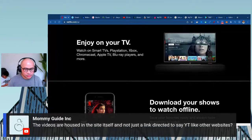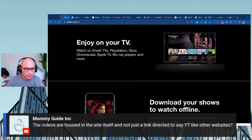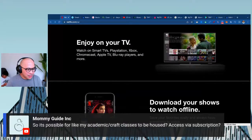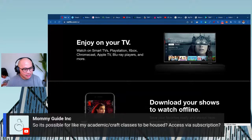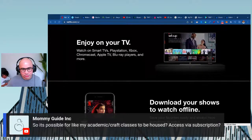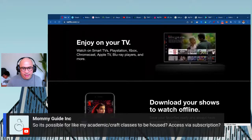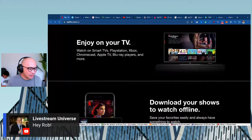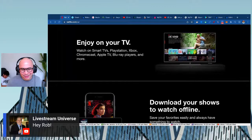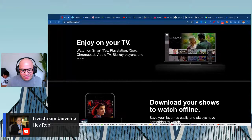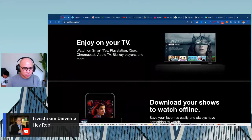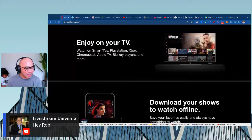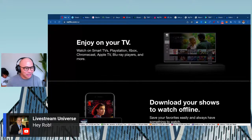Another question: 'Is it possible for academic craft classes to be accessed via subscription?' — Absolutely, that's exactly what Uscreen is for. Make sure you're subscribed to this channel, and if you have any questions leave them in the comments below. See you in the next video!